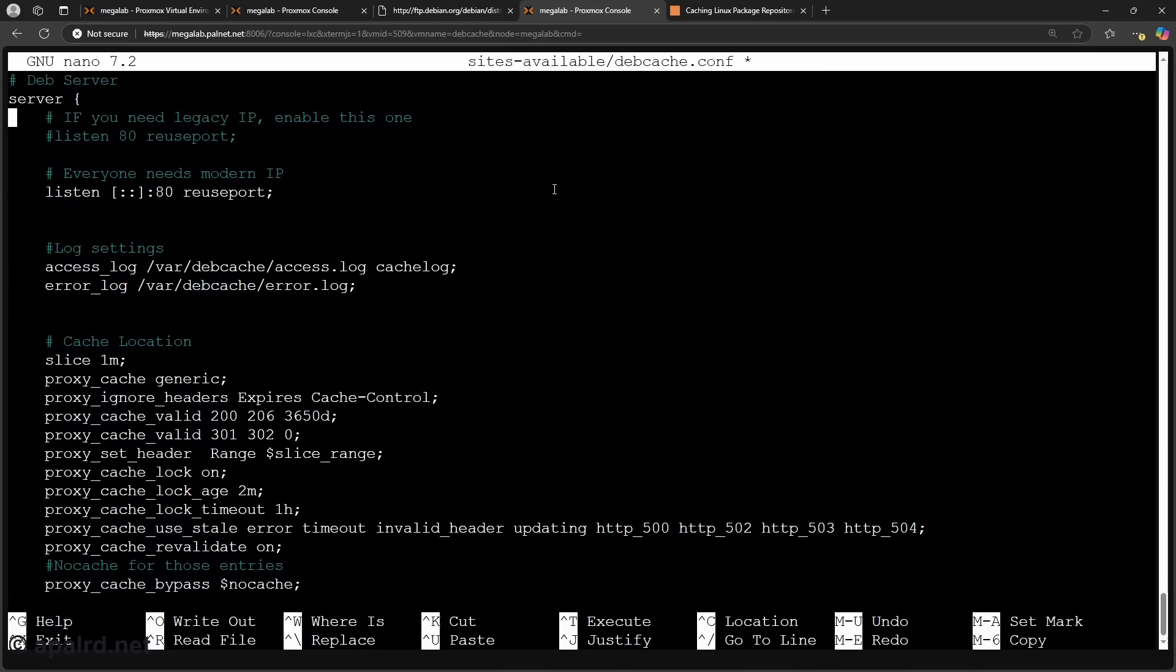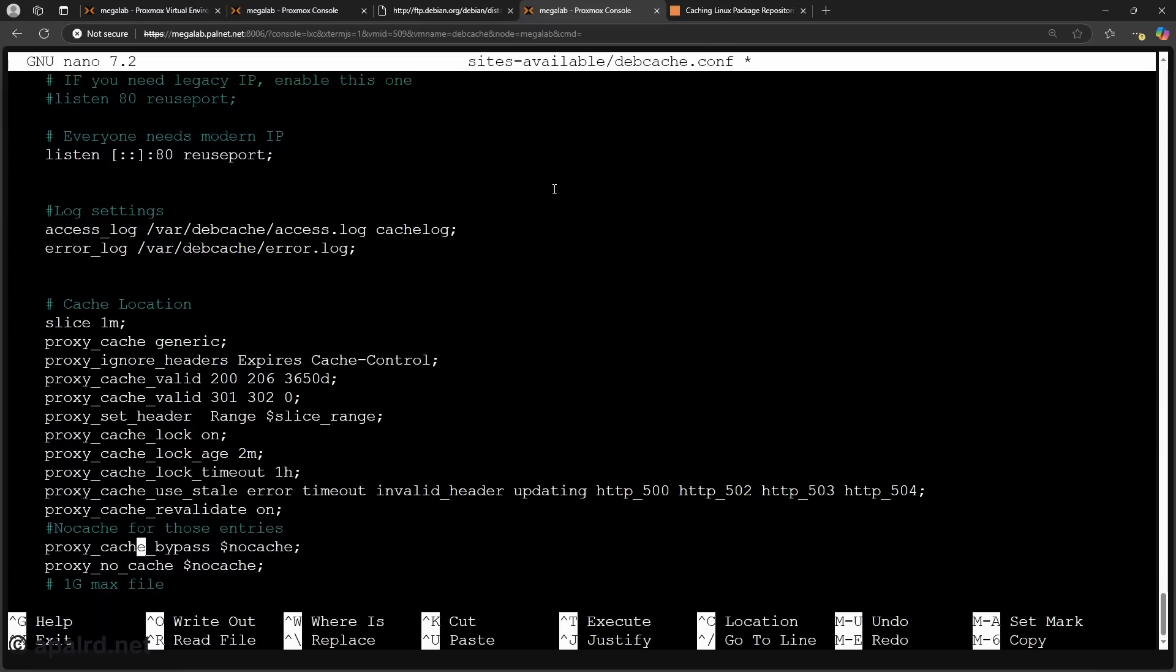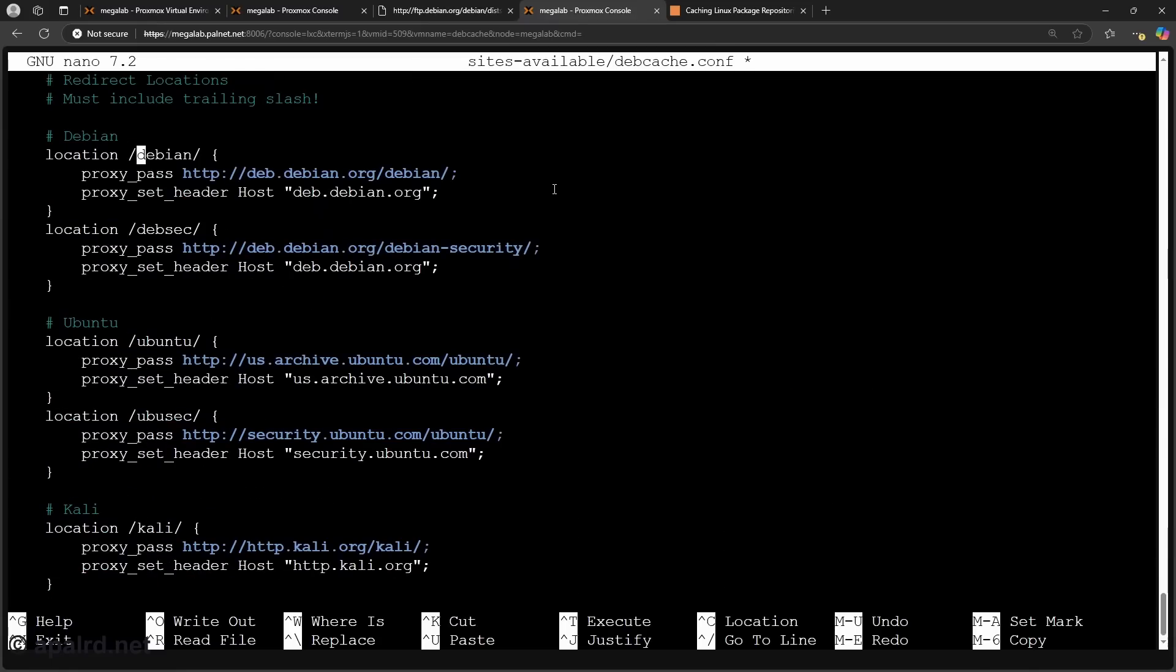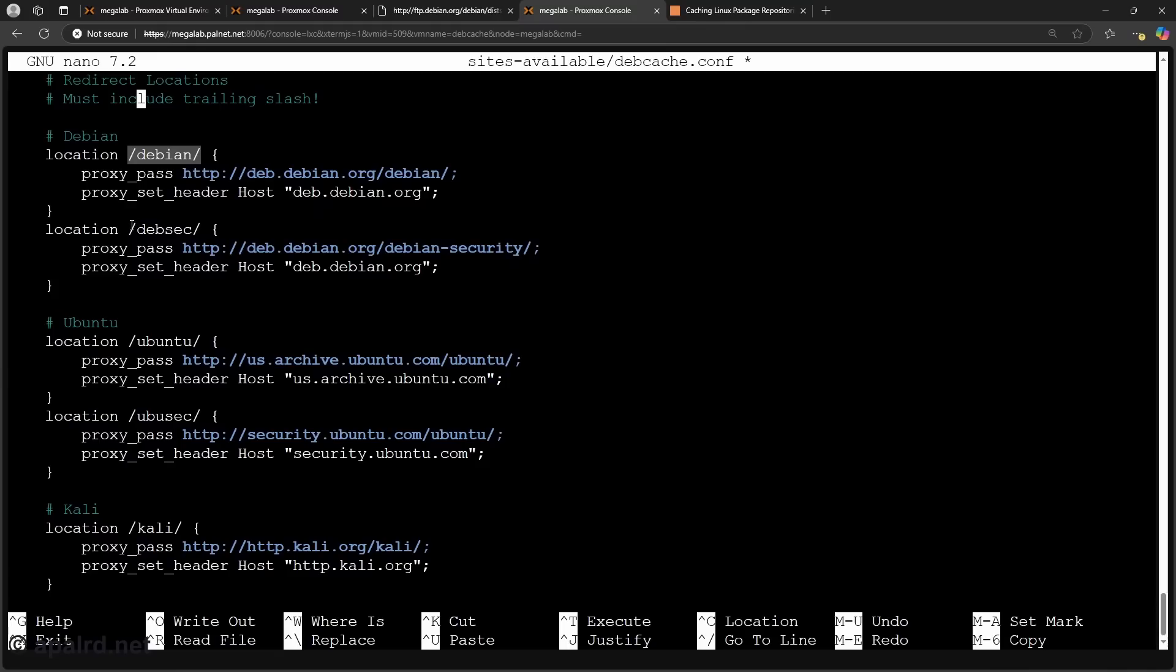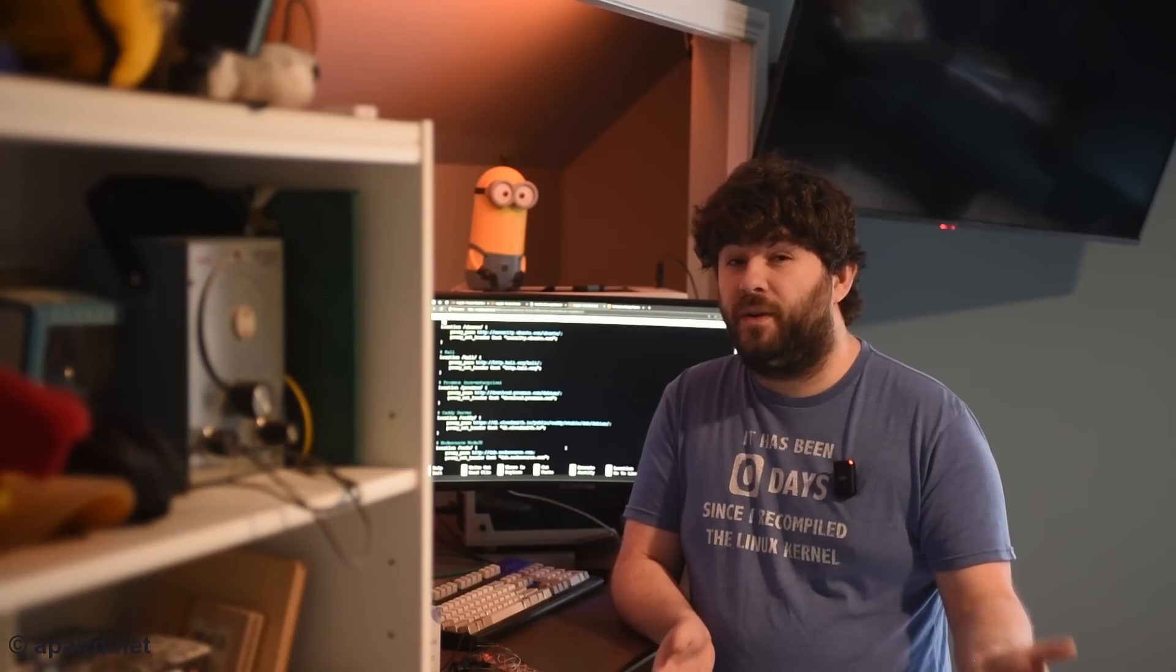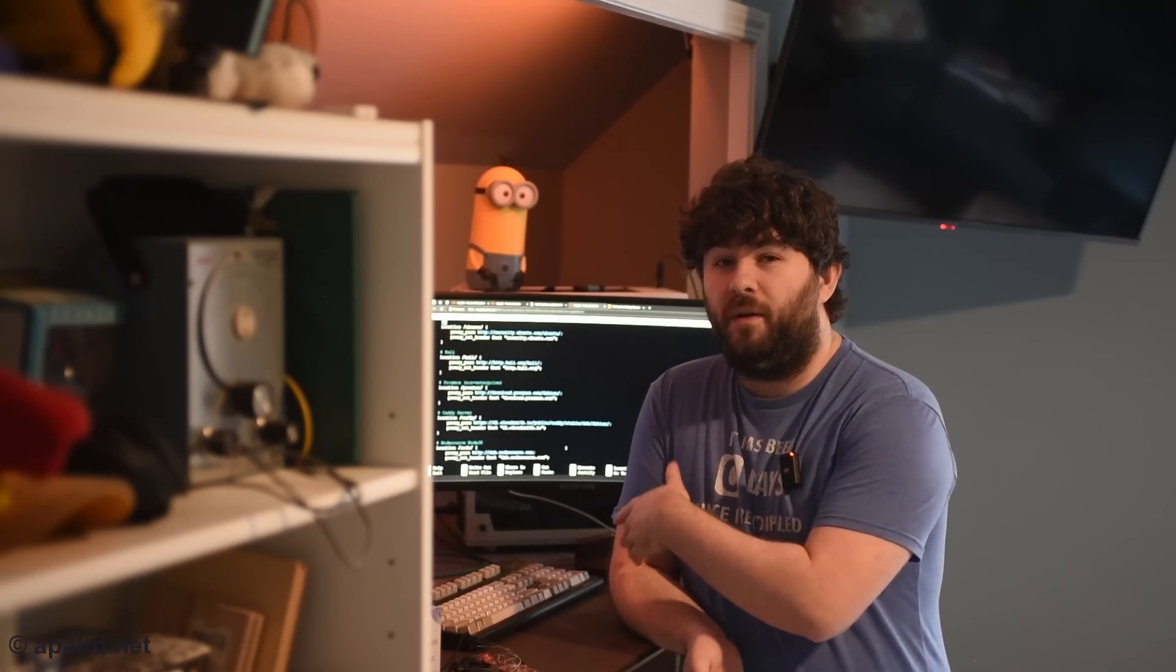So next in the server block we configure the server itself. So I am listening on only IPv6 which is bracket colon colon. If you need to use legacy IP you can uncomment this line and comment this one out or whatever you need to do. All of these settings here configure how long the cache stores things and things like that. And then down here I have a list of redirect locations. So I'm essentially using a sub path on the folder for each of these repositories. So Debian points to the Debian repository. DevSec is the Debian security repository. Ubuntu, Ubuntu security, Kali. Proxmox caches PVE and also backup server. Caddy, Node.js. If you want to add more repositories to this list feel free to comment. I might add them to my file over time. If you're using other distributions that have other paths you can of course add them to this file.